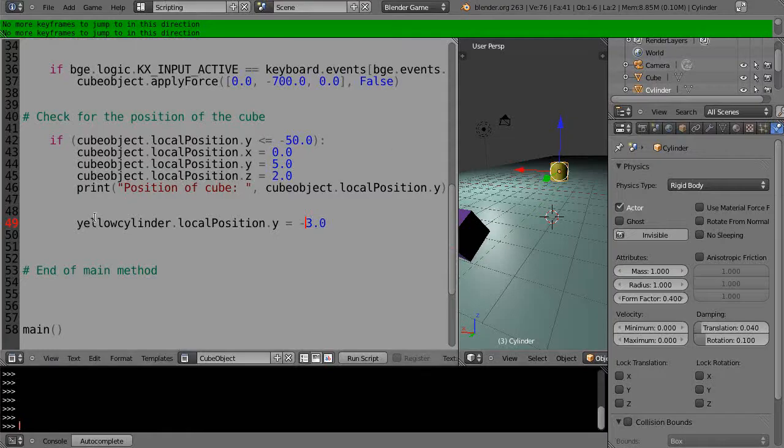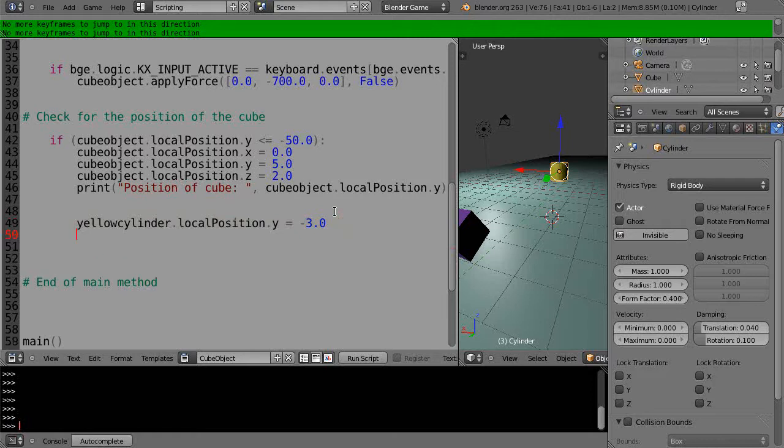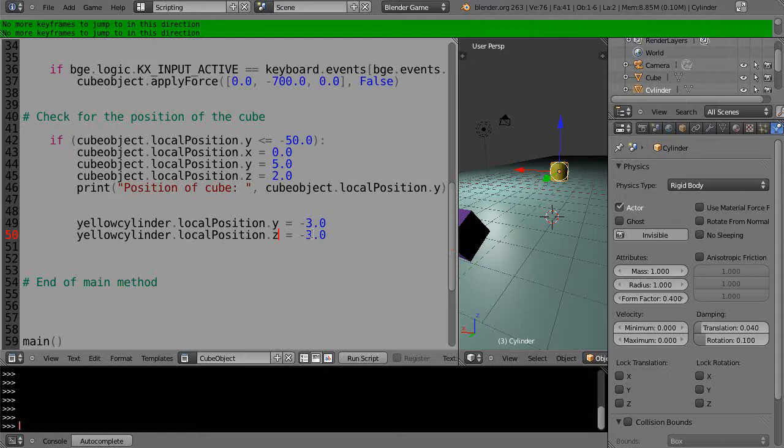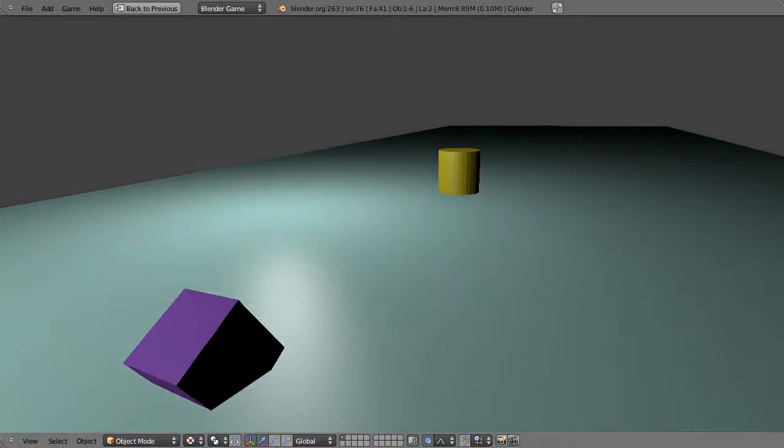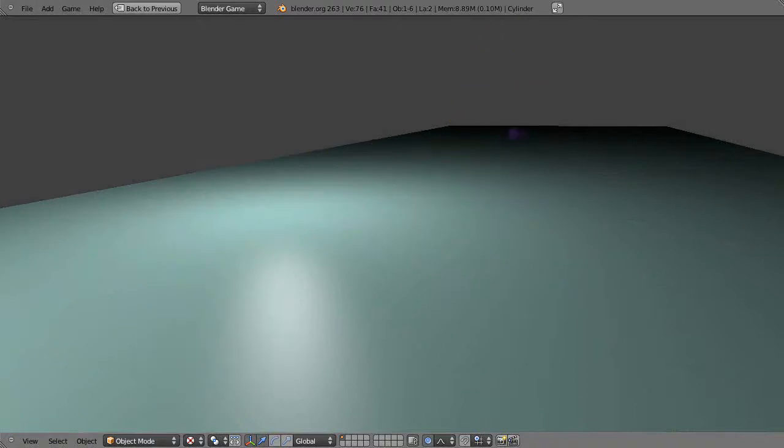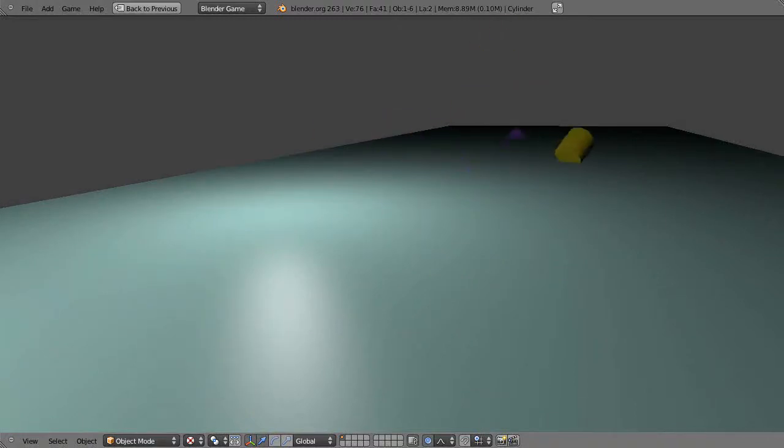That's the same as the previous location, so now we'll just grab this one and take the Z value. Let's see if we can put that at one. All right, now let's run this—so it hits it.